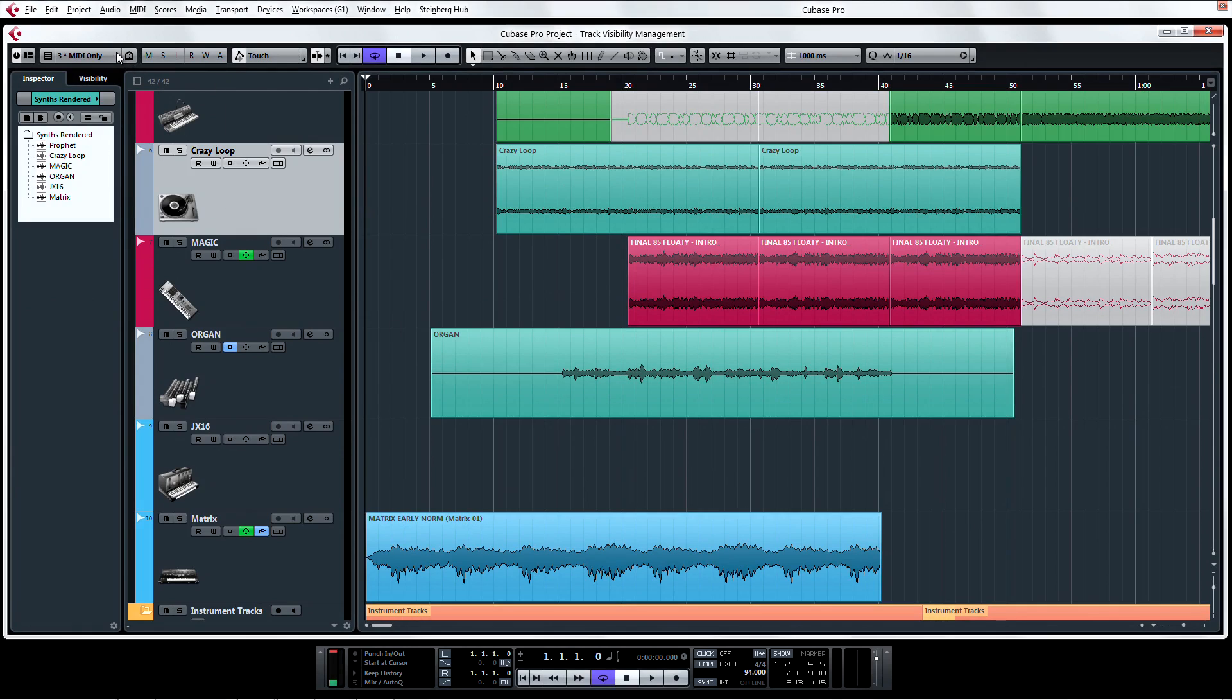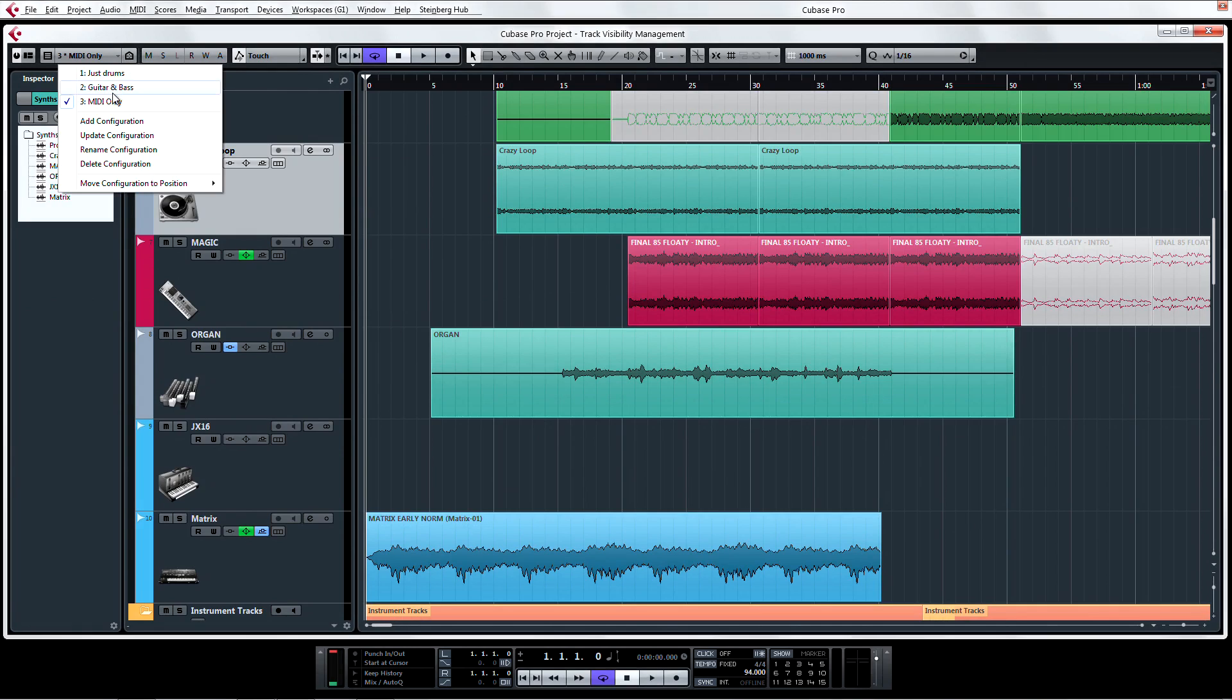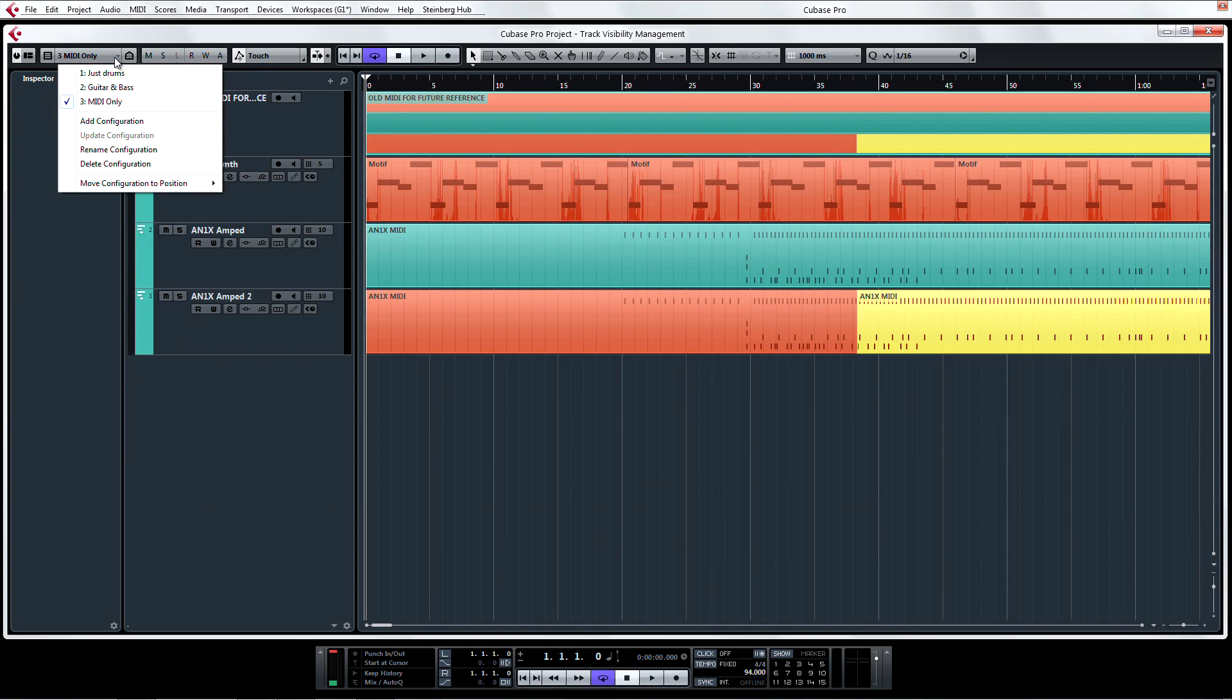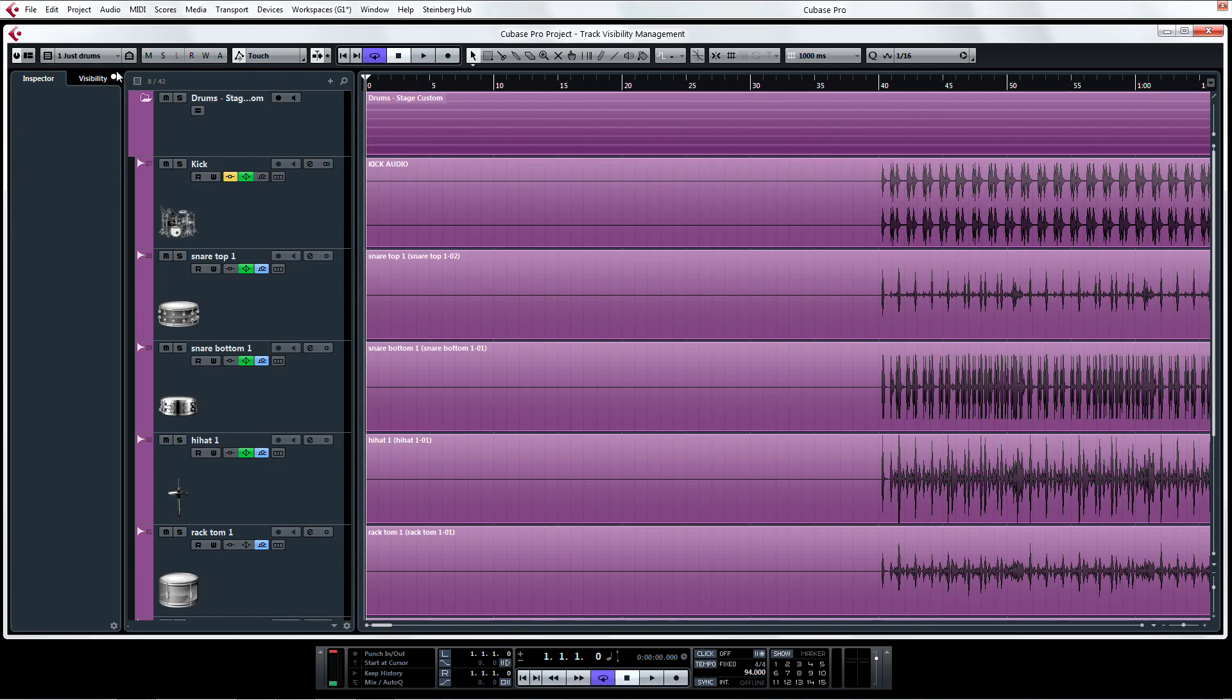For instance, here I made a preset for working exclusively on MIDI, and here's a preset that I made for editing my drum tracks.